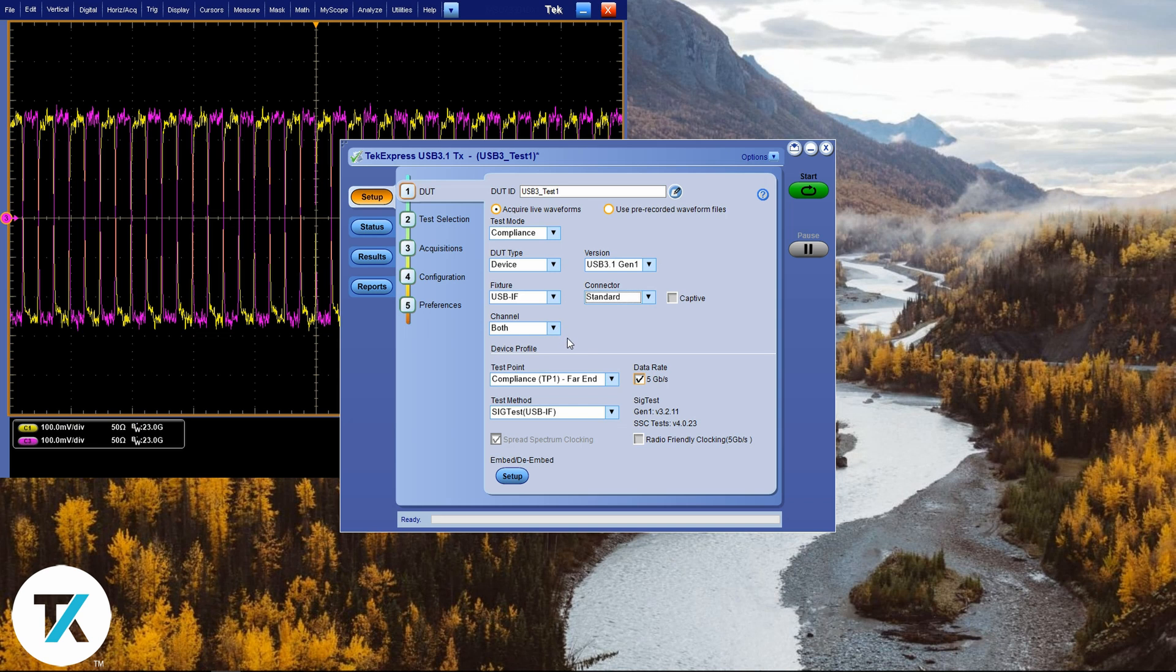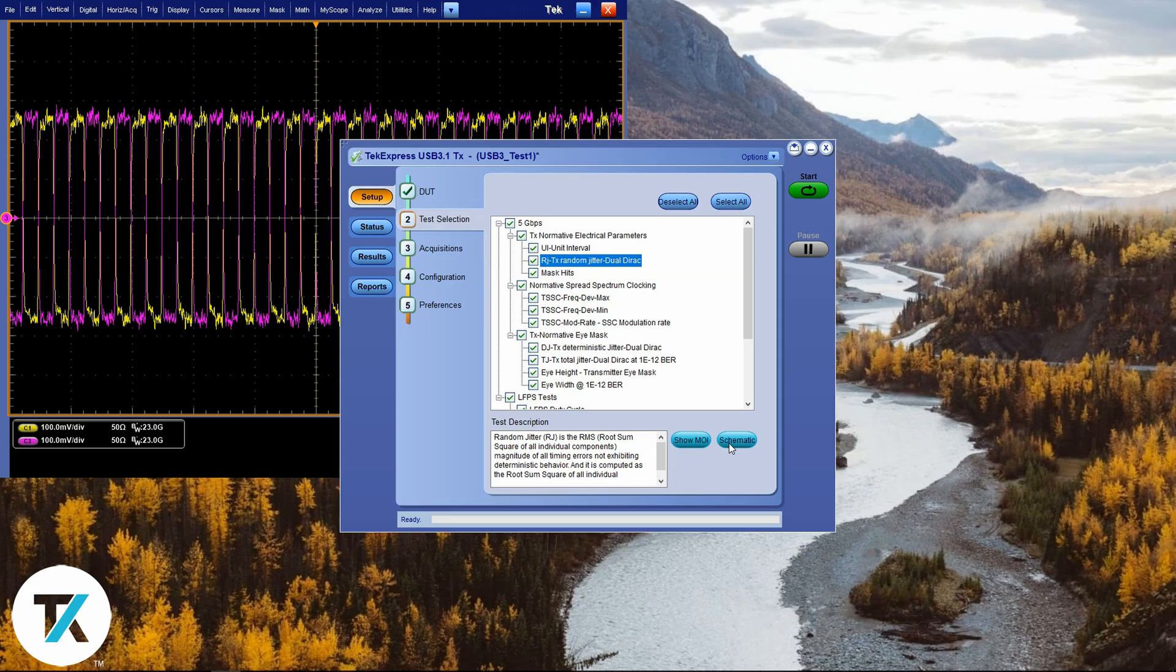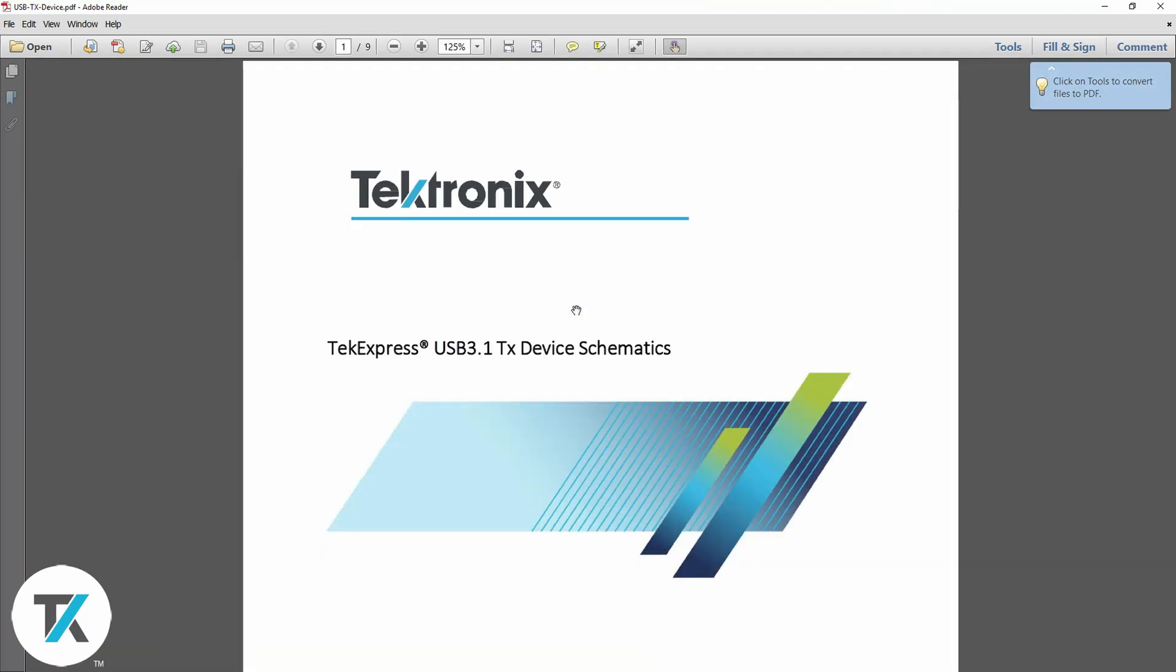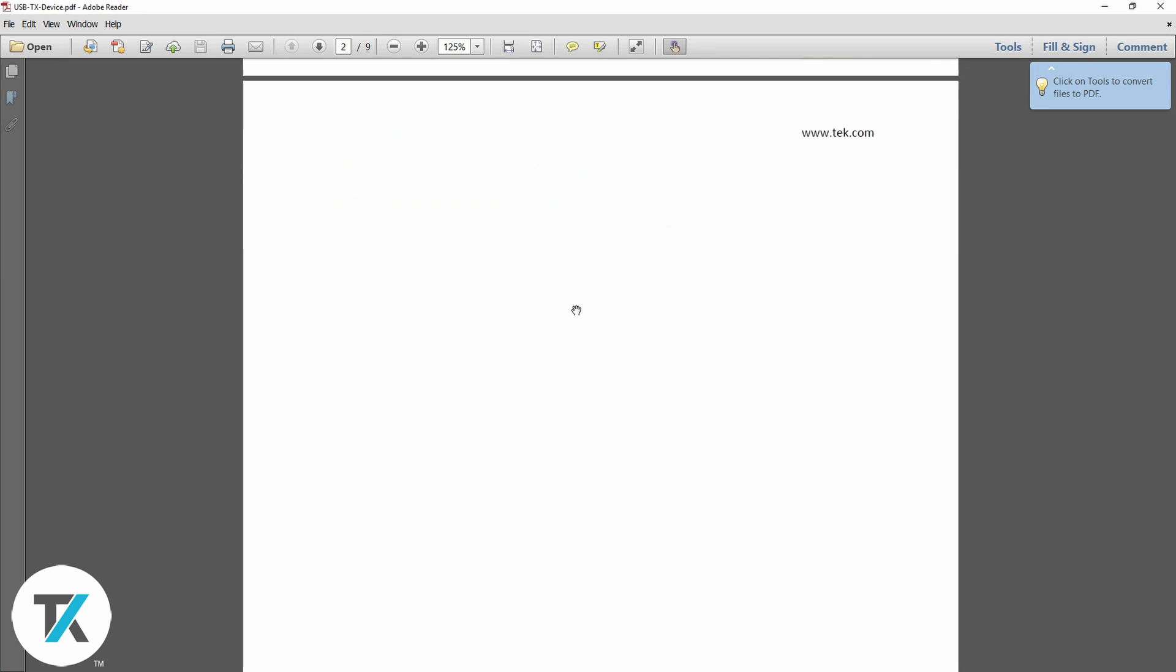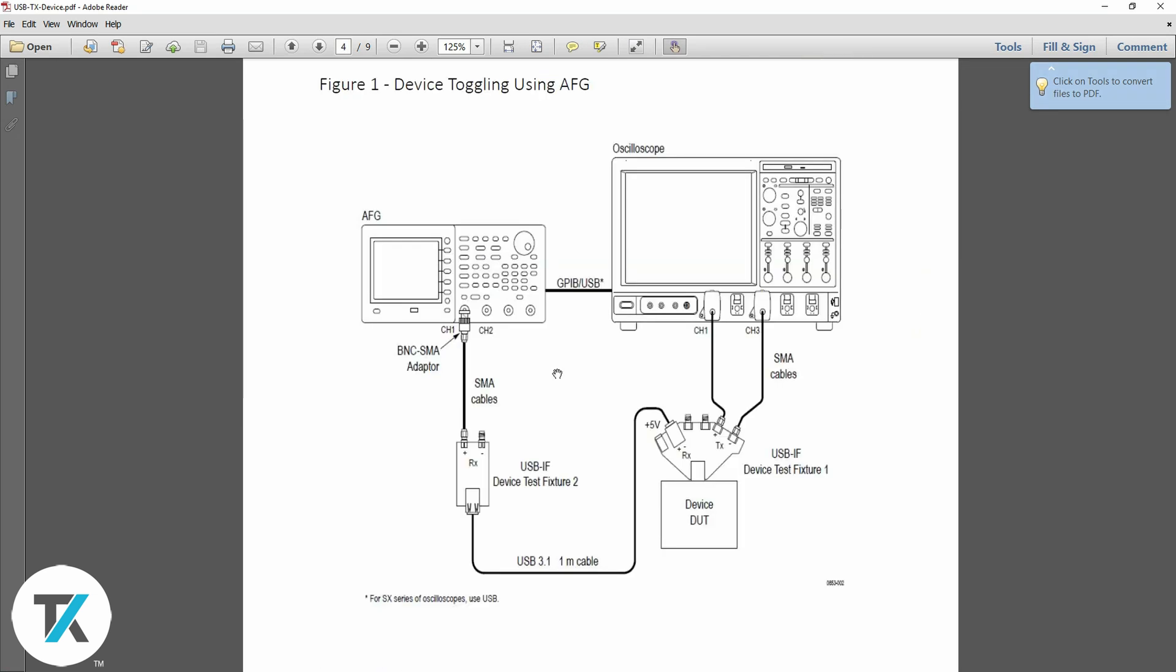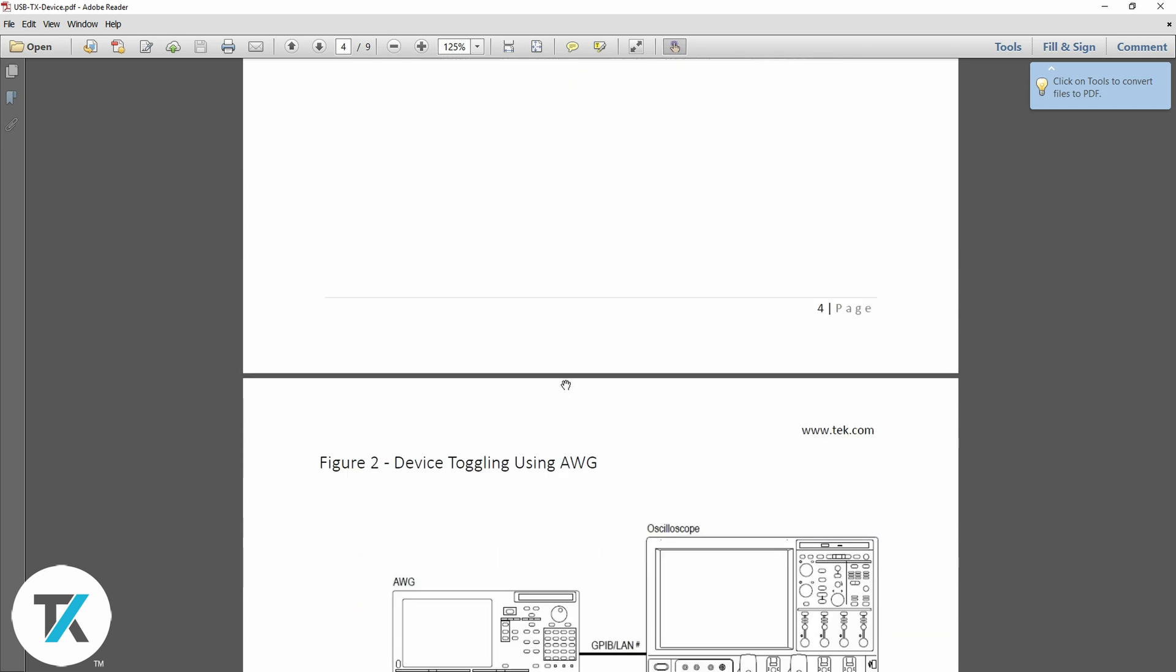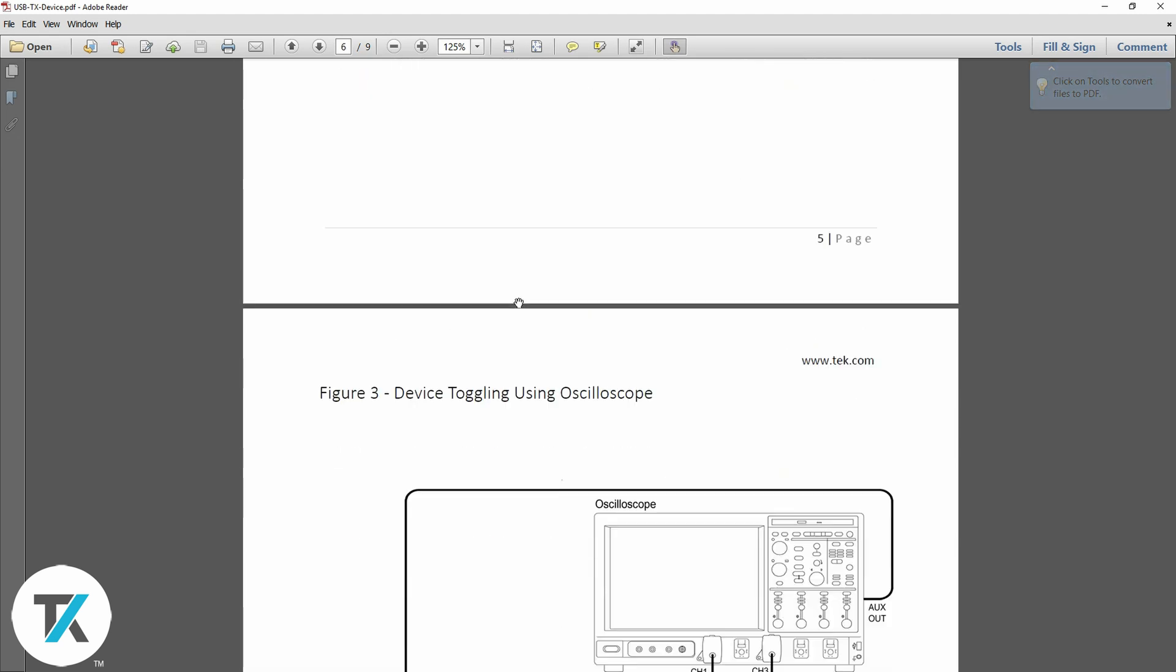Let's go into the test selection. This menu will show you the different tests that will be done for compliance. You can get the schematics for the setup by clicking on the test, then clicking schematics. There's three ways that you can connect a toggle. You can use an AFG, you can use an AWG, or you can use the aux out of the scope. The PDF will have a schematic for all of them.